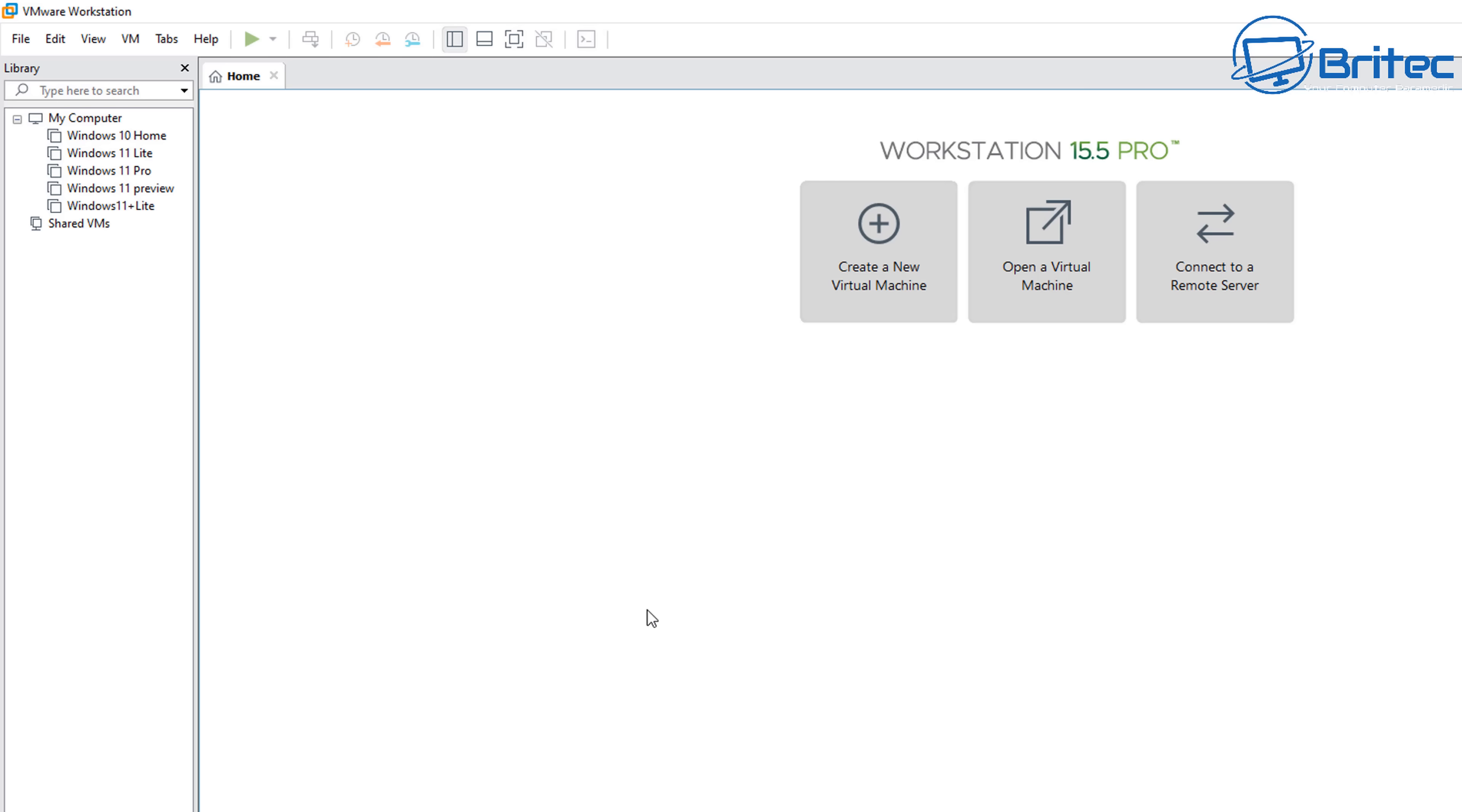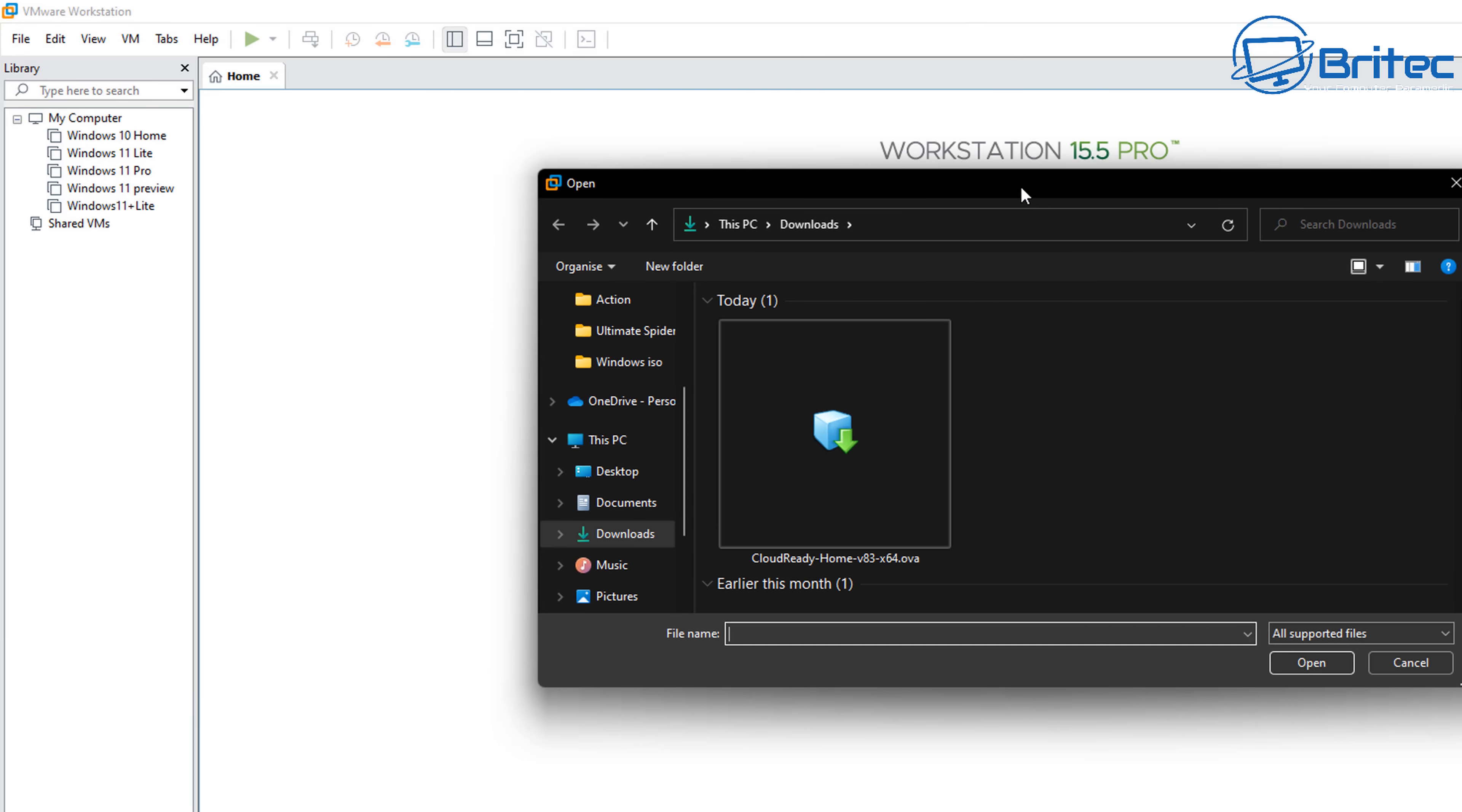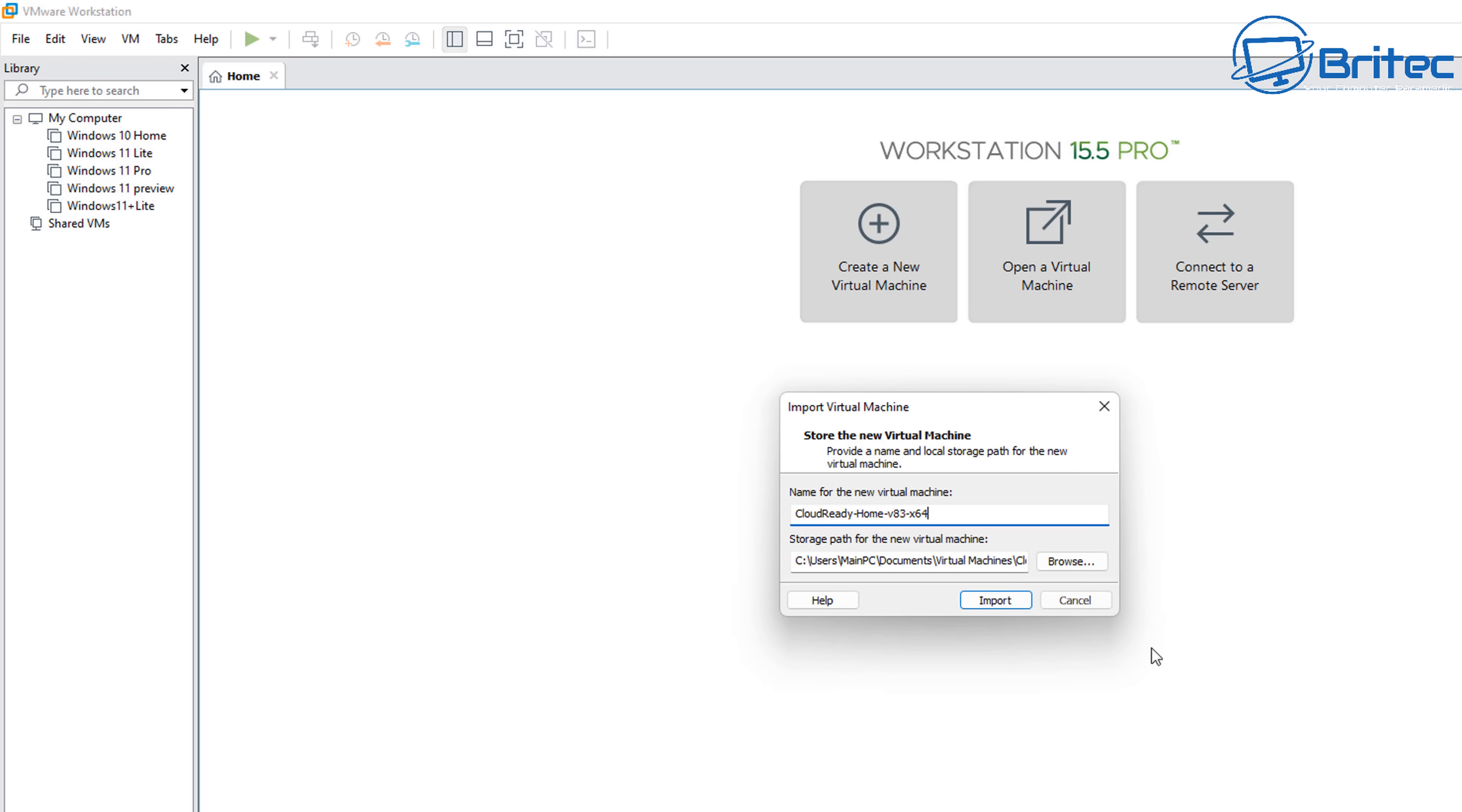I'll let this download and then we'll go over to VMware. So I've got VMware here. You can use VMware Player if you want to—it's free to download and use. I'm going to open up a new virtual machine here. You should see the file that we've just downloaded.